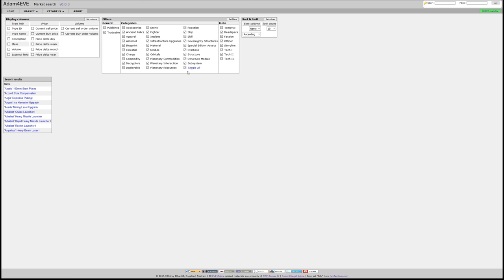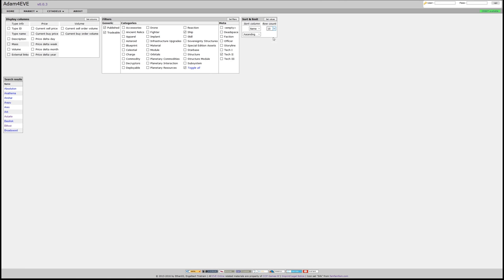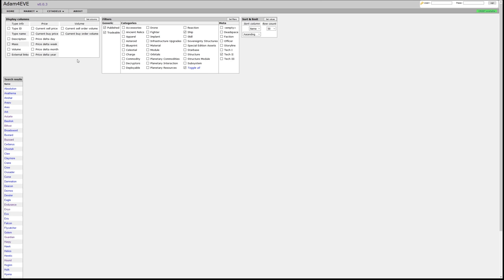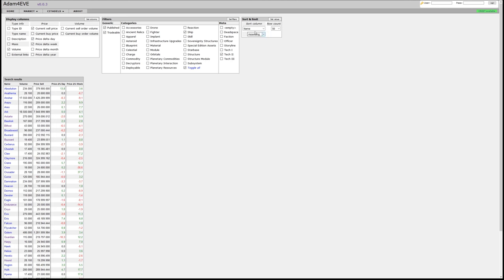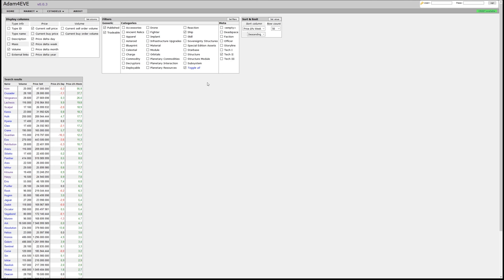Let's make an example. Let's take ships and T2 ships. Set filter. So we have T2 ships, that's a little short the list. Let's make it bigger. And we're interested in the volume, the current sale price, that's currently only Jita, and the price differences. And let's sort this for the delta of week in a descending order. And we see here the biggest price changes of T2 ships.